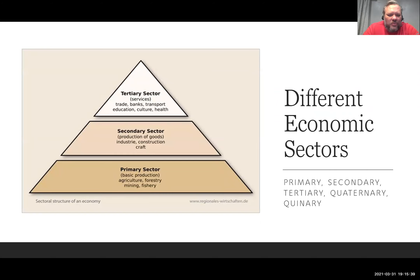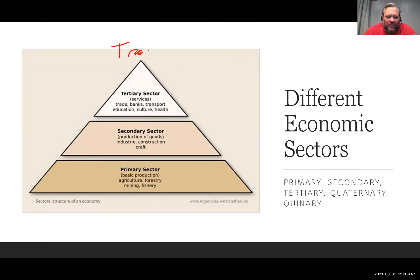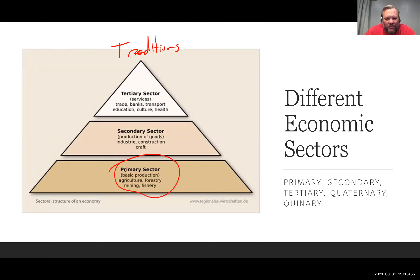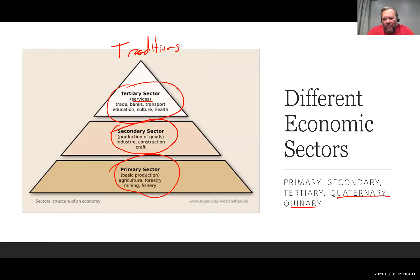When we look at the different economic sectors, this is traditionally how they've been broken down. Generally in the past we have the primary sector — raw materials — the secondary sector, which is manufacturing, and then the tertiary sector, which is services. More recently, quaternary and quinary have been added.